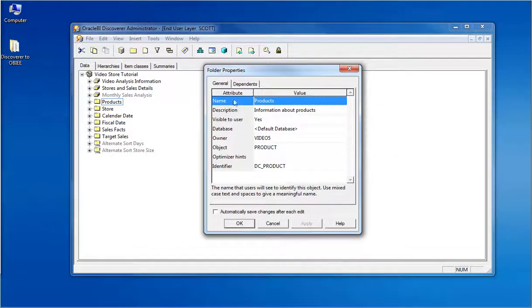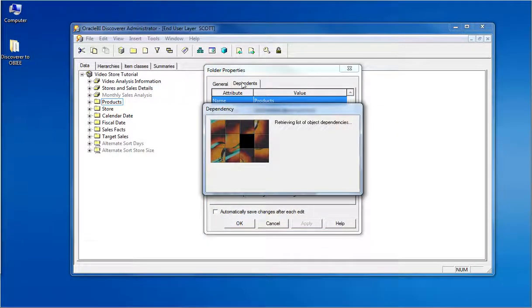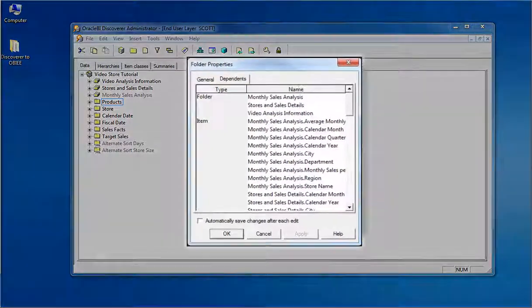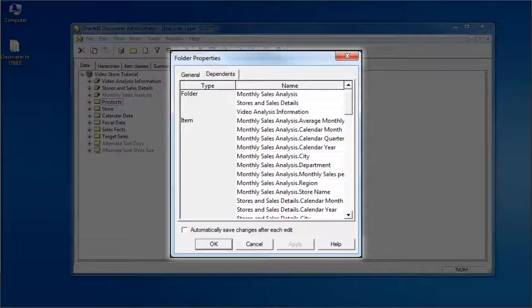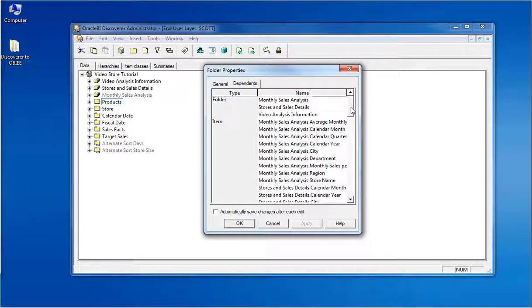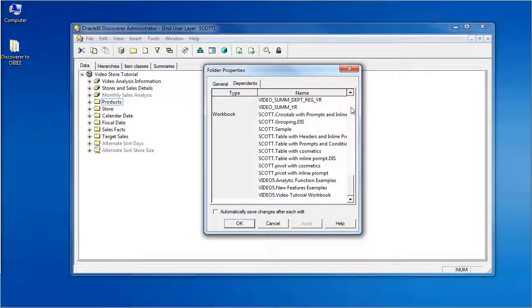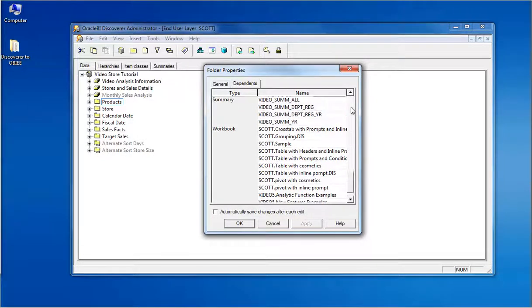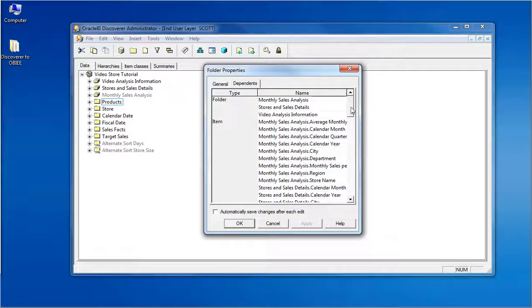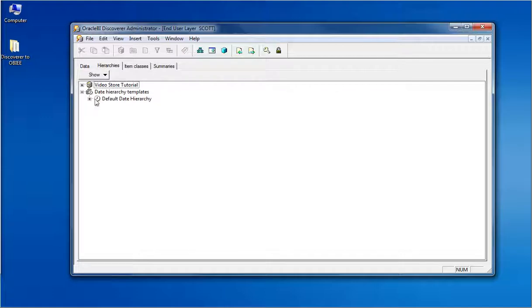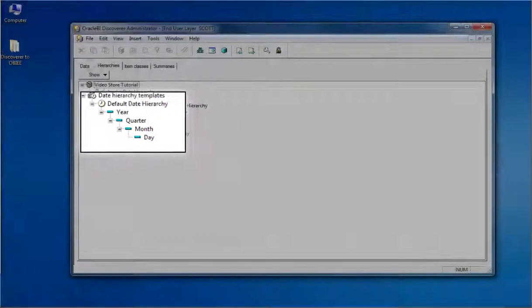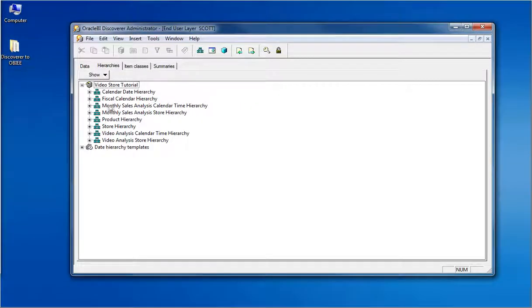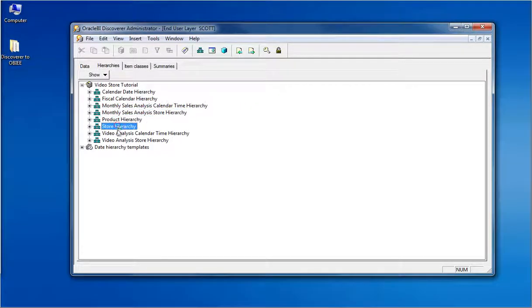Clicking on the Dependents option, we can see the dependent complex folders of the selected folder, the dependent columns in these complex folders, condition and joins. You can also see the database columns of the table or view and the dependent reports. Moving on to the Hierarchies tab, you can find out the default date hierarchy levels and the hierarchies that are available in this EUL.